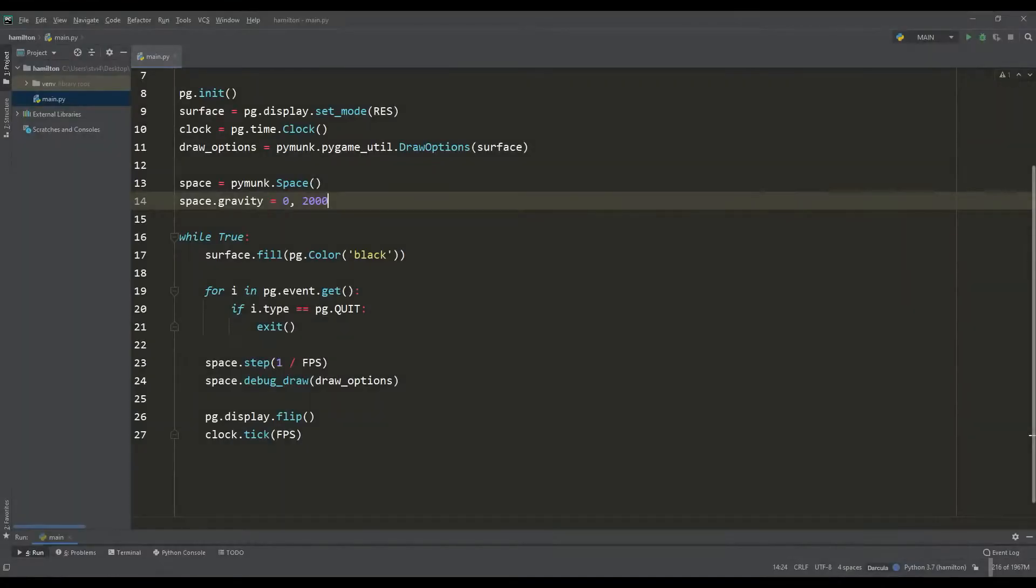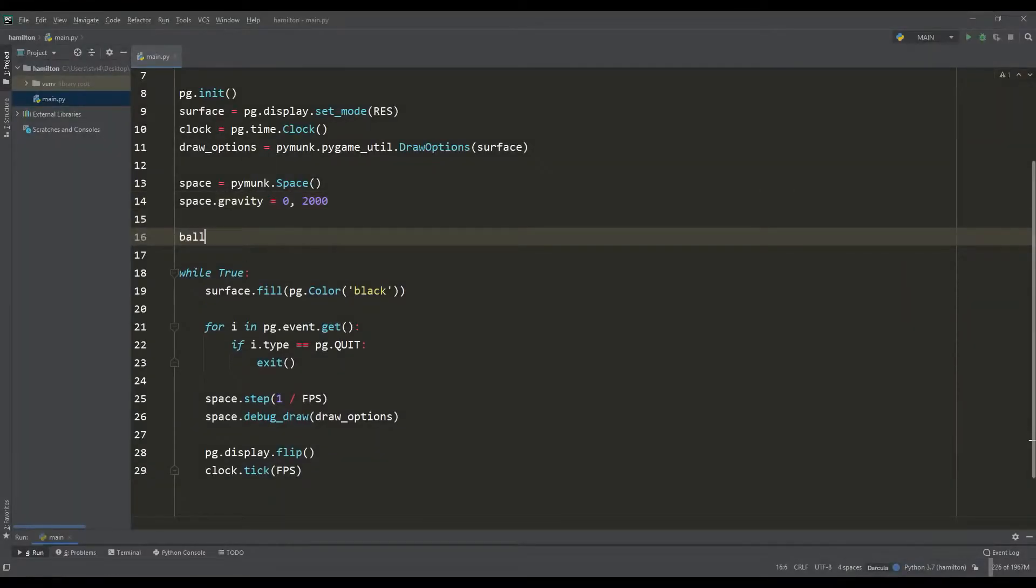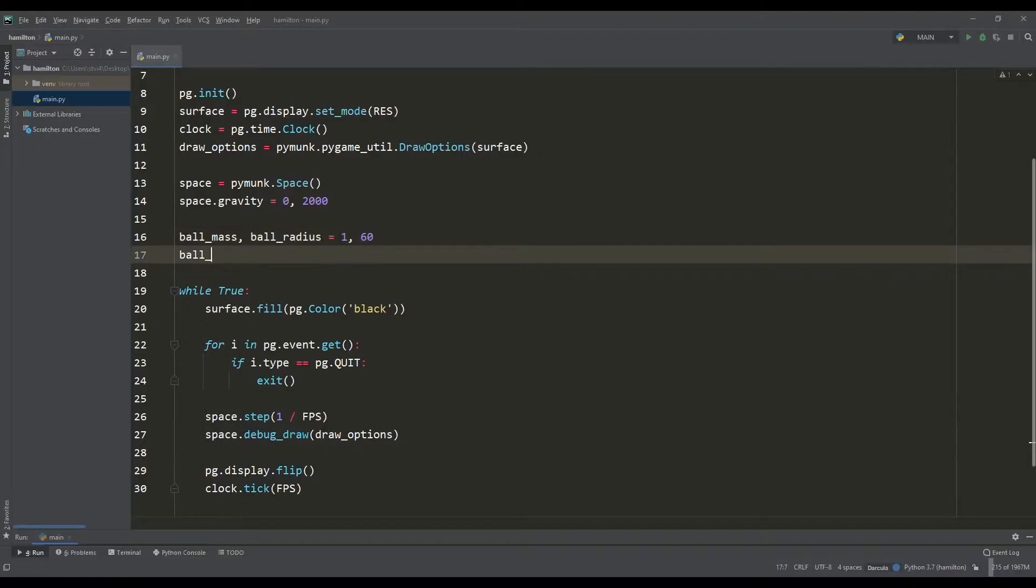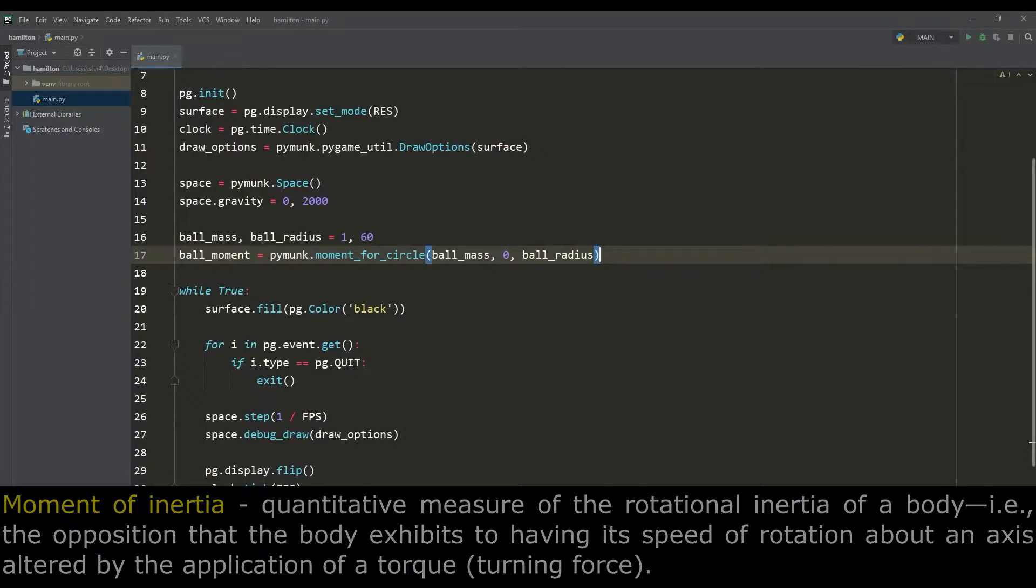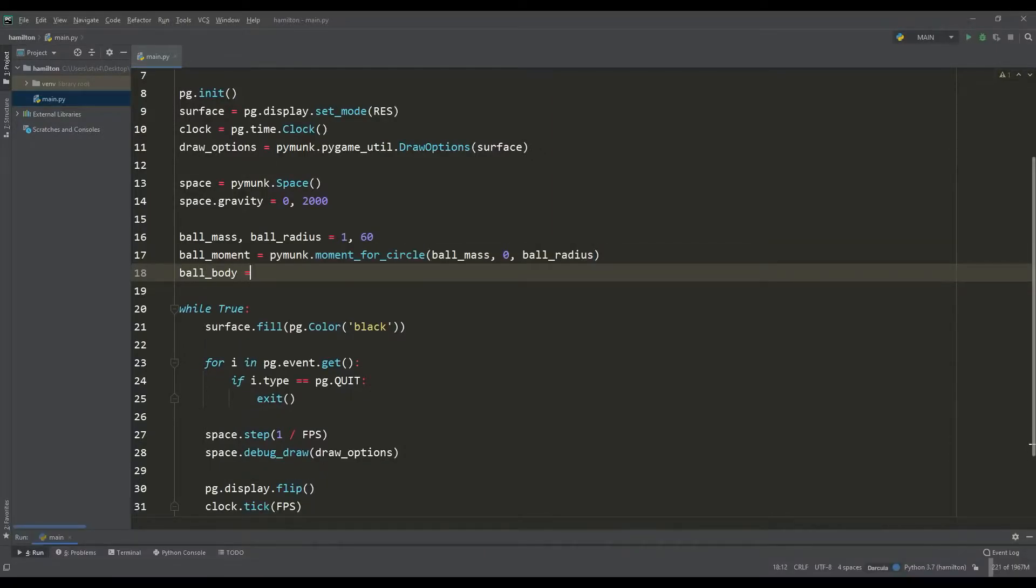Let's create our first dynamic object in the form of a ball. Determine its mass and radius, automatically calculate its moments of inertia. According to the documentation, it is recommended to do this for all dynamic bodies.